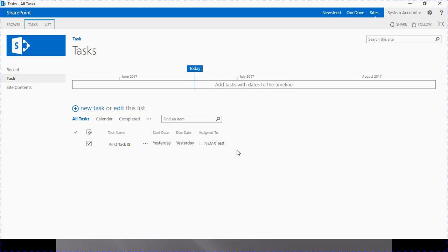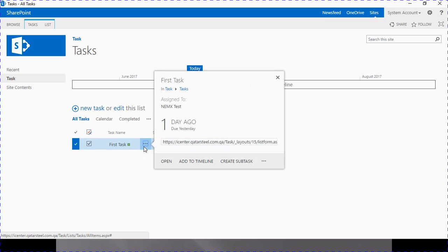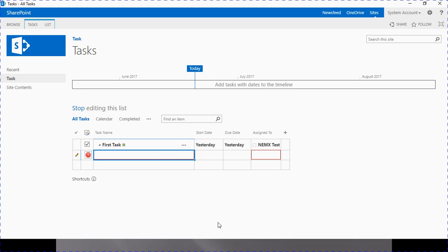Now we move to our next topic: creating subtasks. This is a new feature introduced in SharePoint 2013 onwards — subtask creation under a main task. When you click on the ellipsis next to a task name, you get an option to create a subtask. Once you select that option, you are immediately switched to a datasheet view, now called 'Quick Edit' view. An empty row is inserted under the item for which you selected to create a subtask.